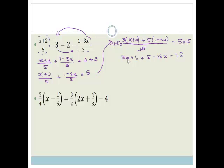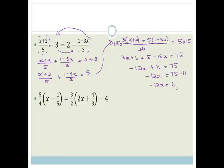Now we add our like terms. 3x minus 15x is going to be minus 12x. 6 plus 5 is 11, equals 75. So therefore, minus 12x is going to be 75 minus 11, so minus 12x is going to be 64. Therefore, x is going to be 64 divided by minus 12, which is minus 5 and a third. So, x is equal to minus 5 and a third, which you can leave like that. Perfect answer.